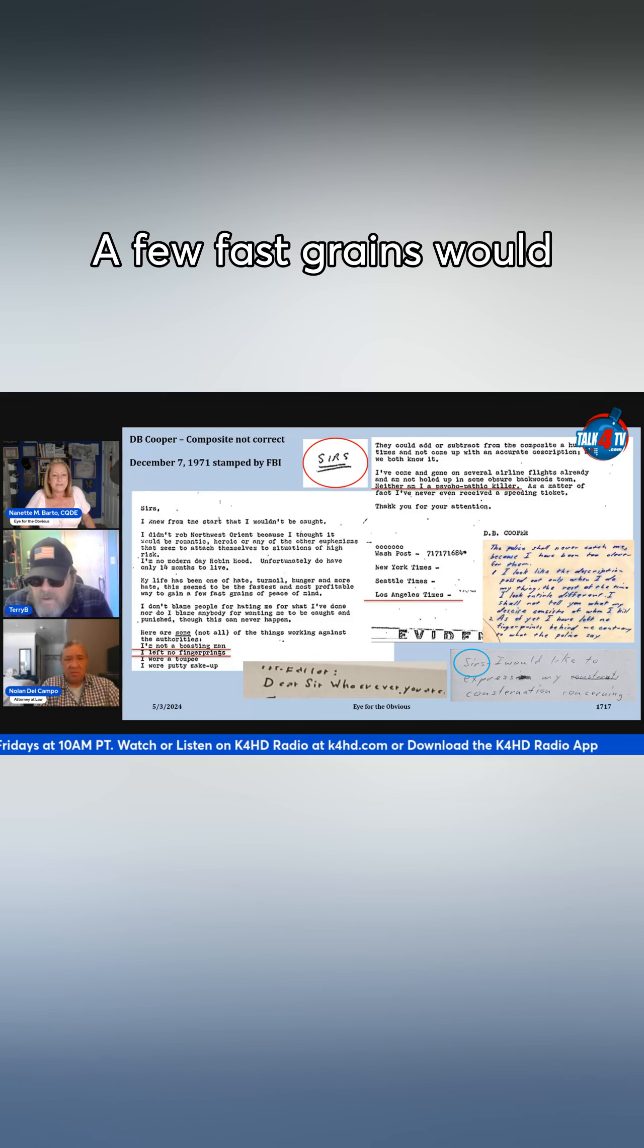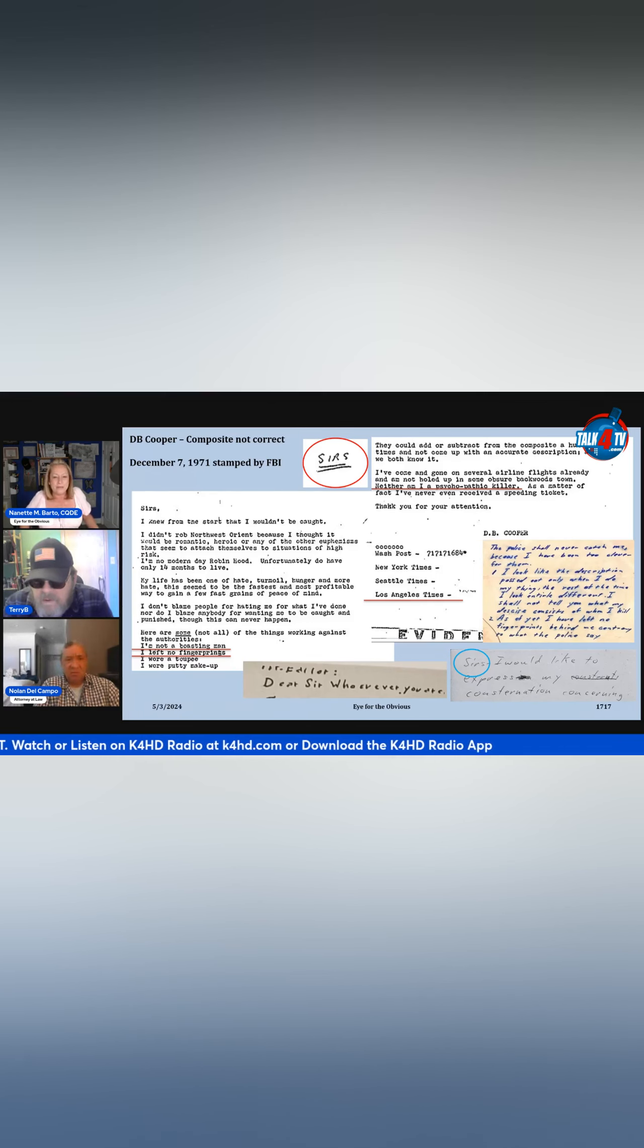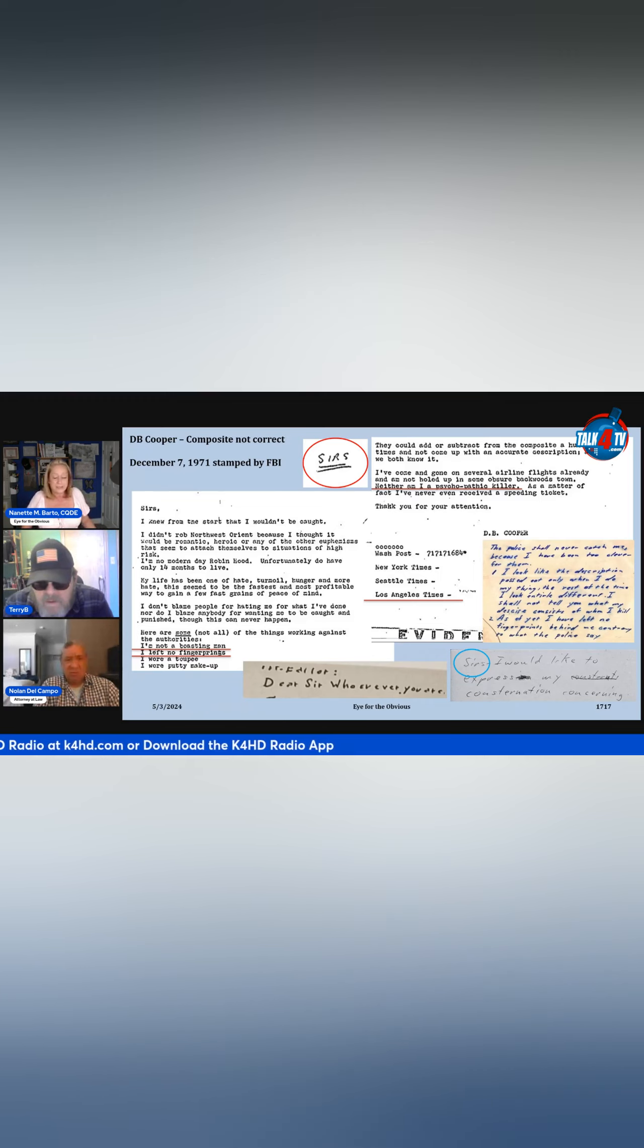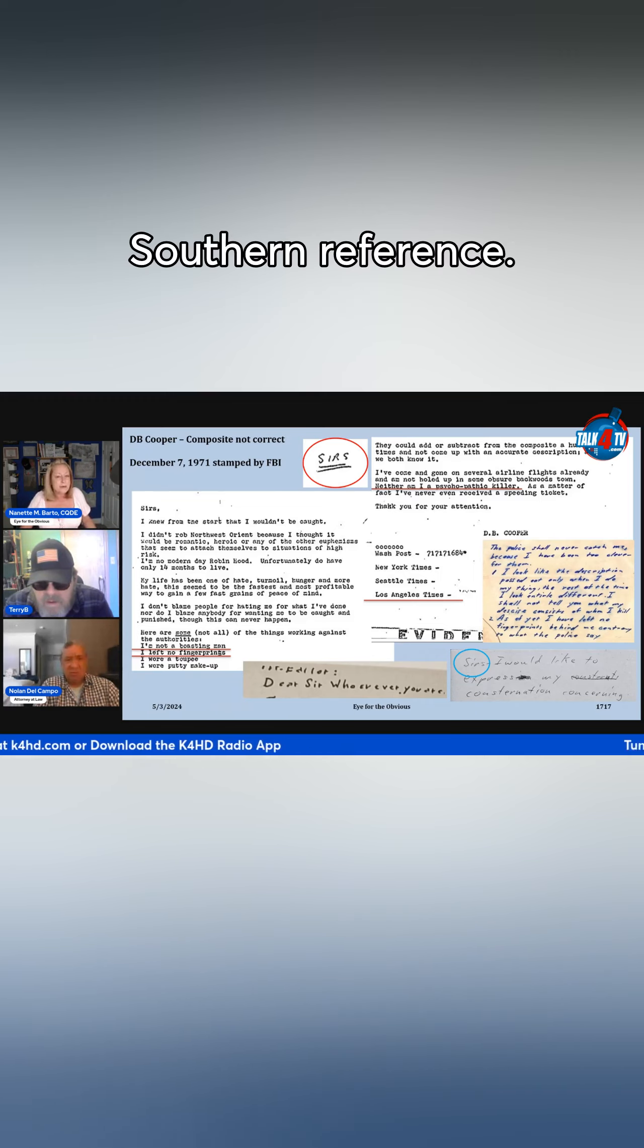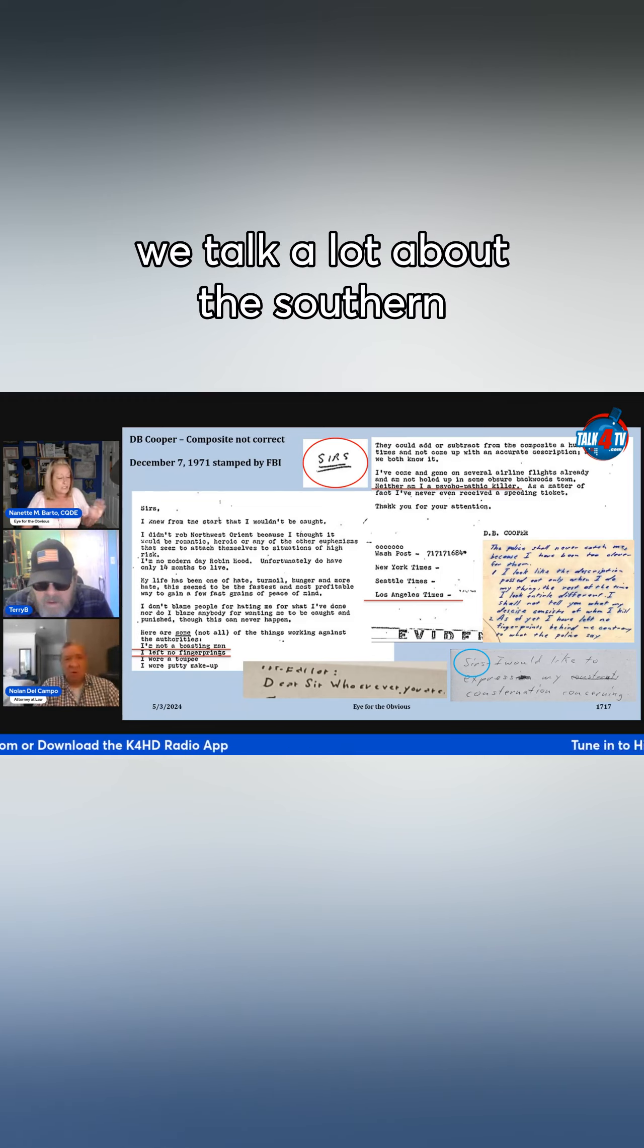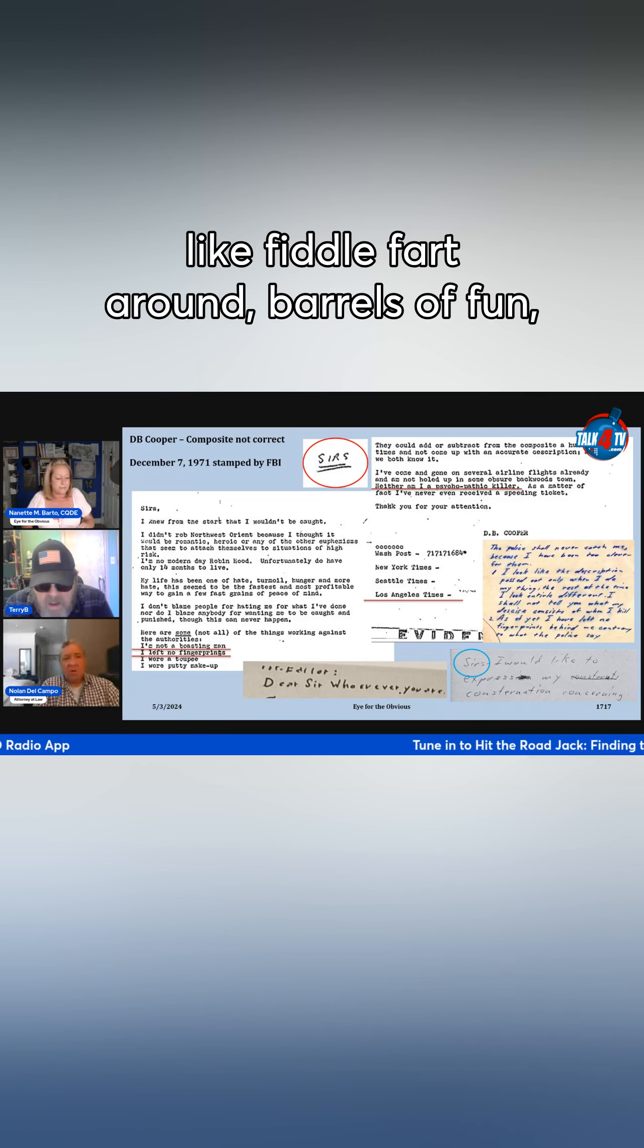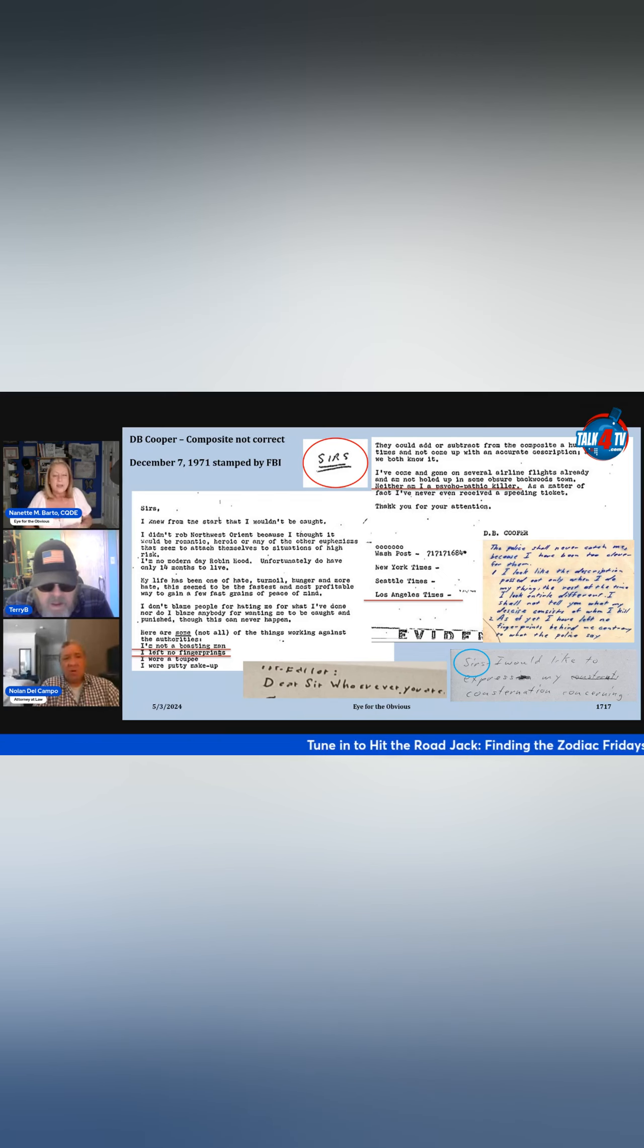A few fast grains would typically mean somebody who's on a ranch, a Southern reference. We talk a lot about the Southern references that we see in here, like fiddle fart around, barrels of fun,